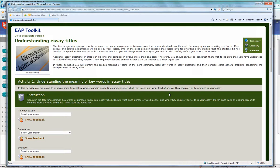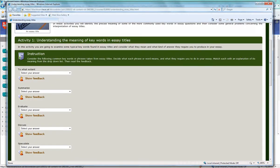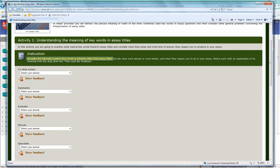Each activity is designed for you to be able to work through and then get instant answers. For example, if we think about this activity number one, considering the common key words and phrases from essay titles.